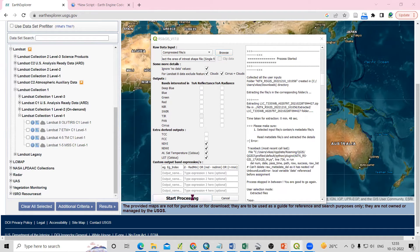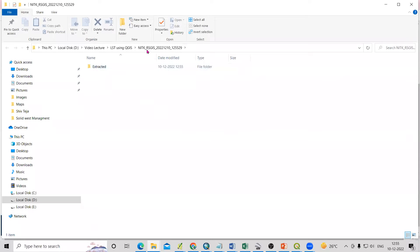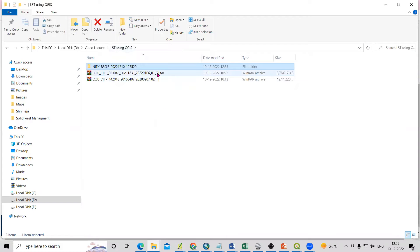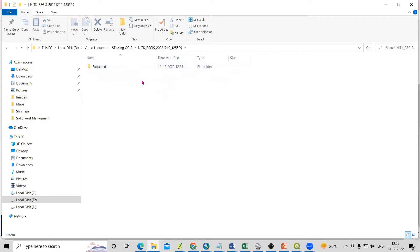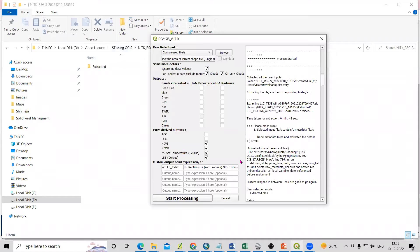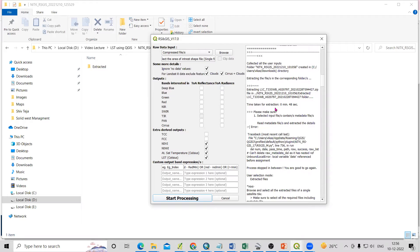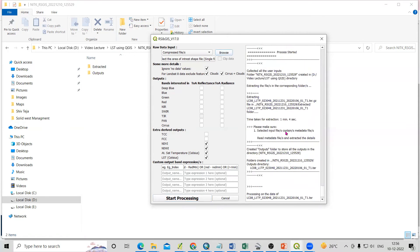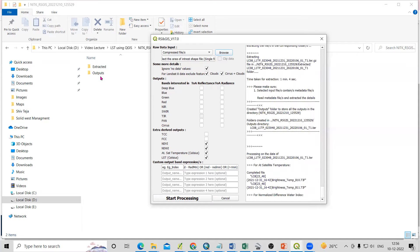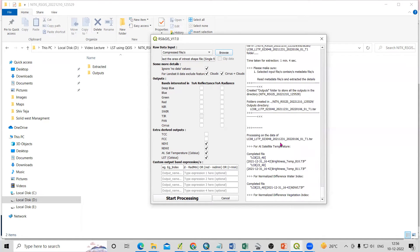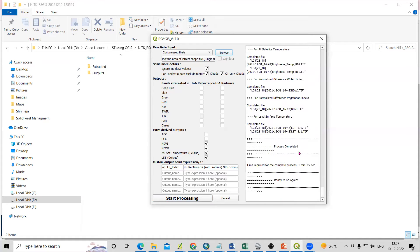After selecting land surface temperature, we just need to click on 'Process' — Start Processing. Once we click Start Processing, you will see one file is being created in the folder. There is a previously existing .tir file and along with that, one output file will be added after completing the process. It is still processing. We'll get all the NDVI, NDWI, and LST outputs. The process is now completed — you will see the output files.